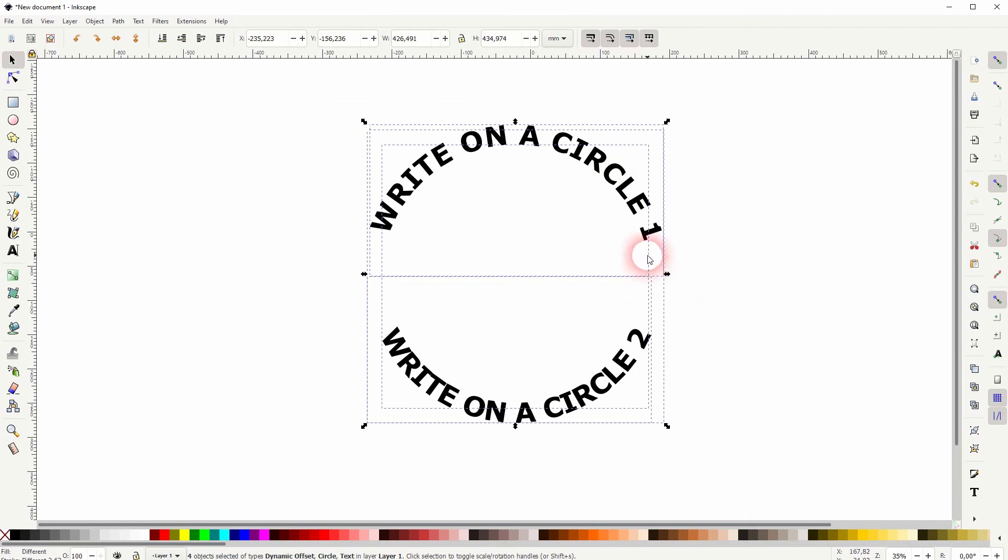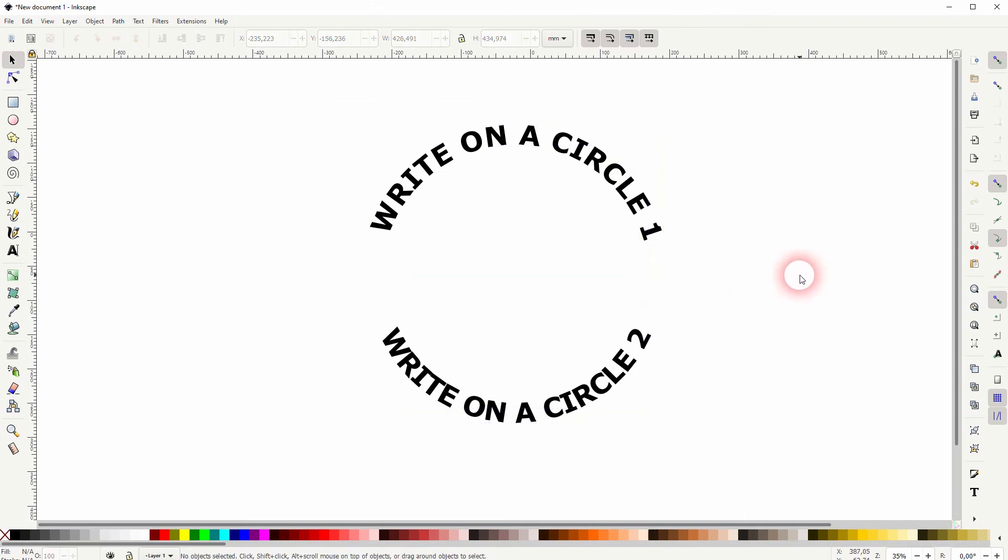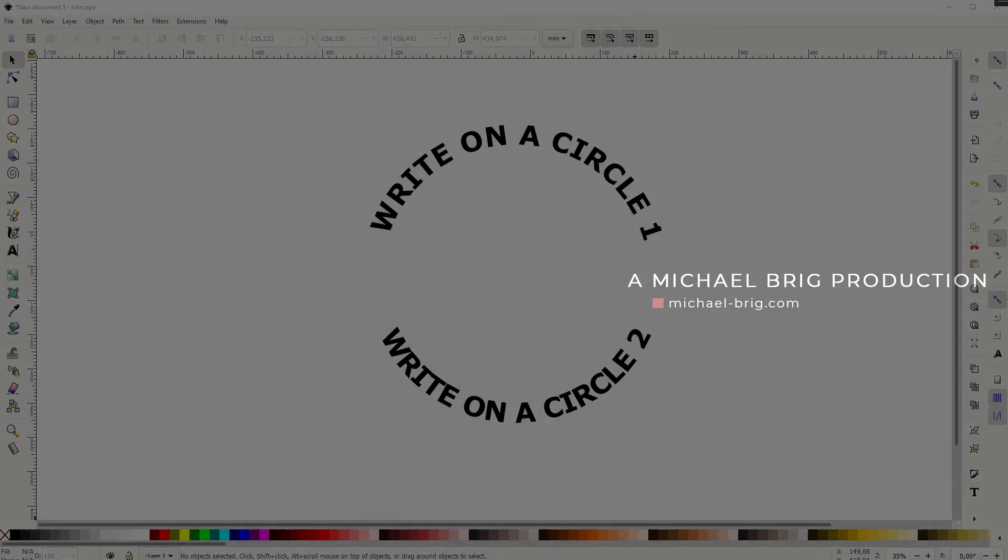So the circles are still there. But we can't see them anymore as they are now transparent. And this is how you can write in a circle in Inkscape. Thanks for watching and I'll see you next time.